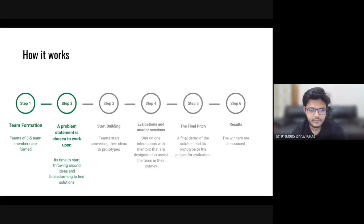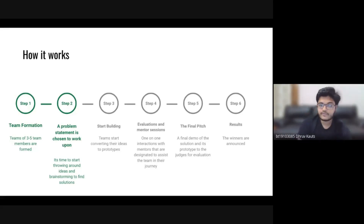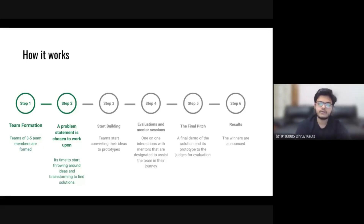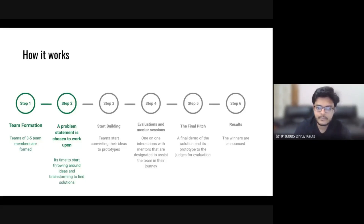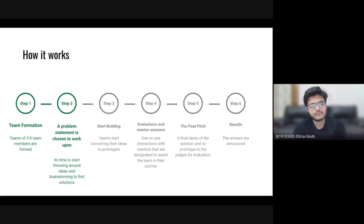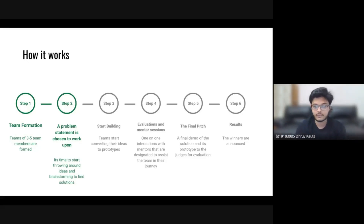Let's talk briefly about how a hackathon works. There are a lot of different types of hackathons, but a few guidelines remain constant throughout. Participants make a team of generally three to five team members who work together to find solutions to problem statements within a span of usually 48 hours. Some hackathons are 24 or 72 hours, but usually it's a weekend-long thing.